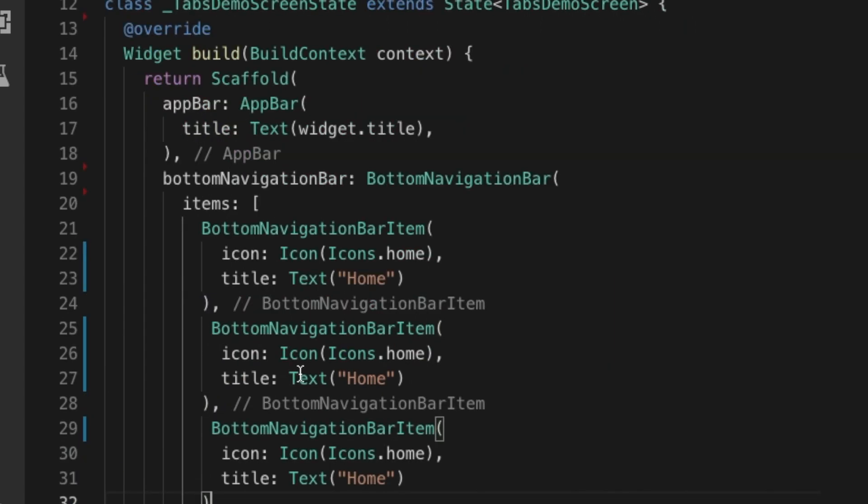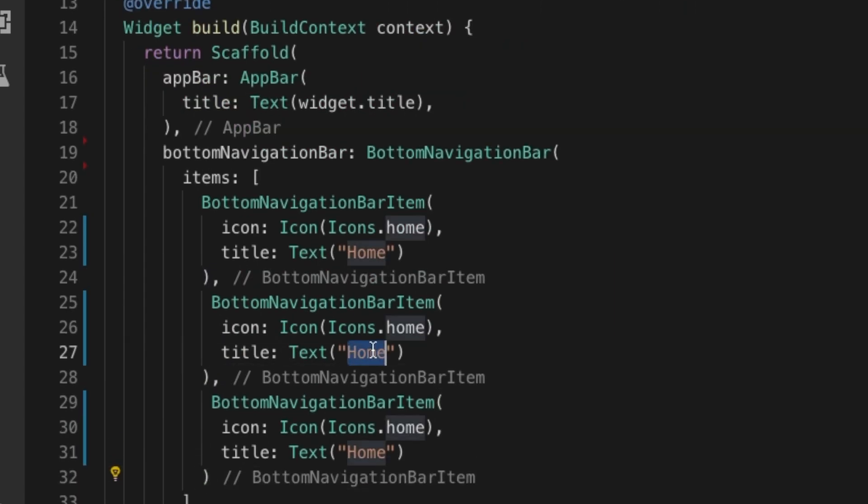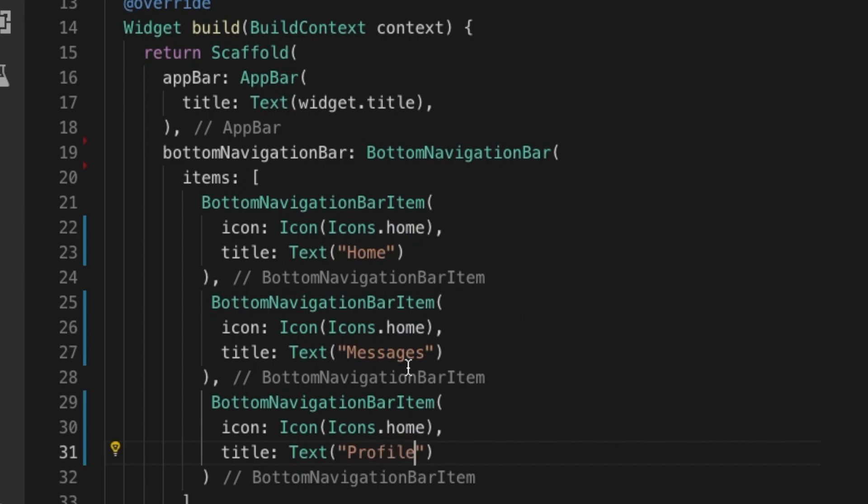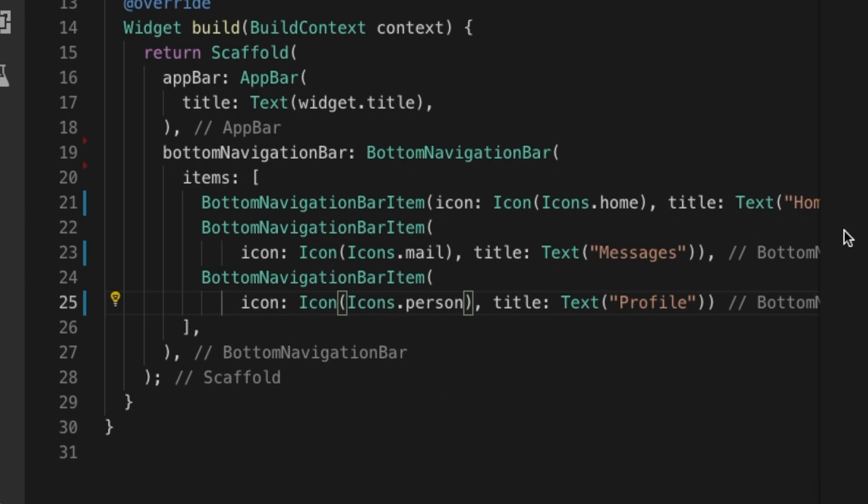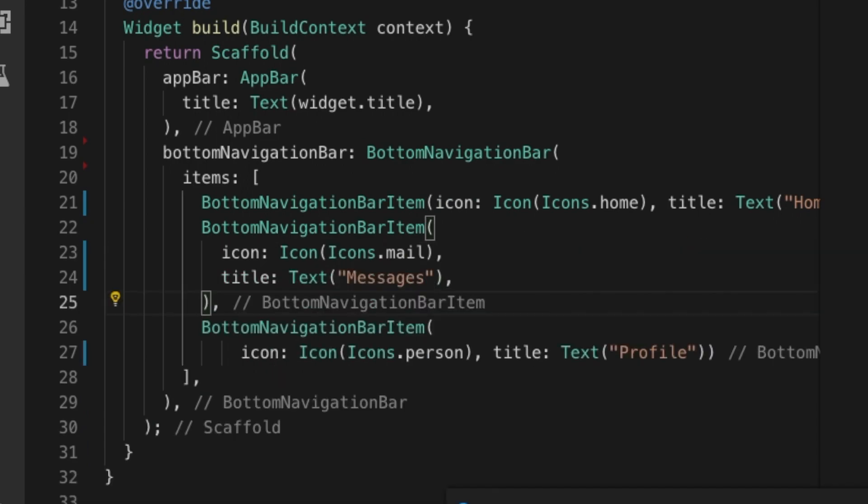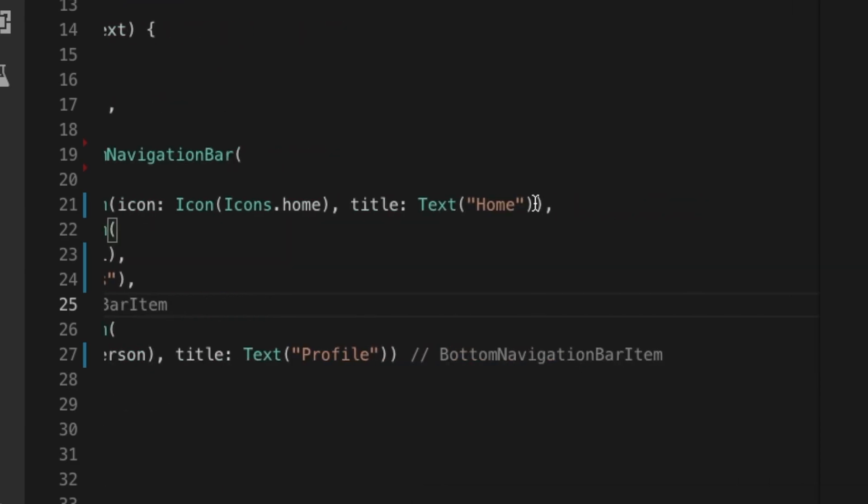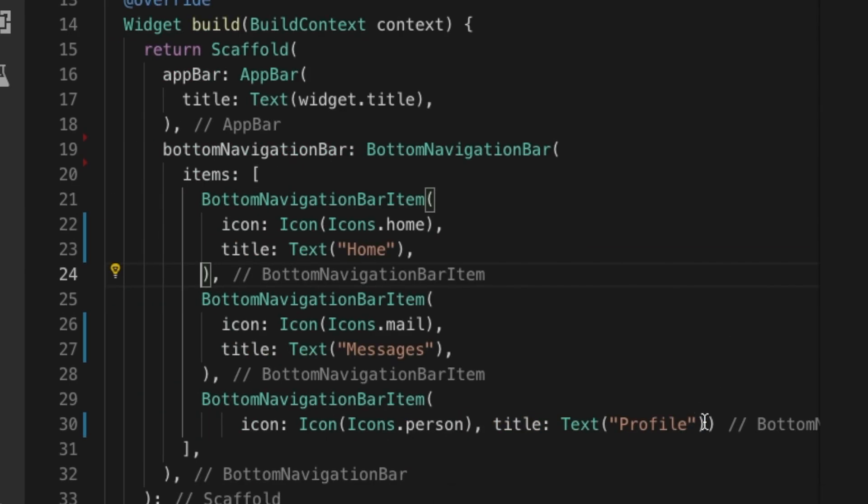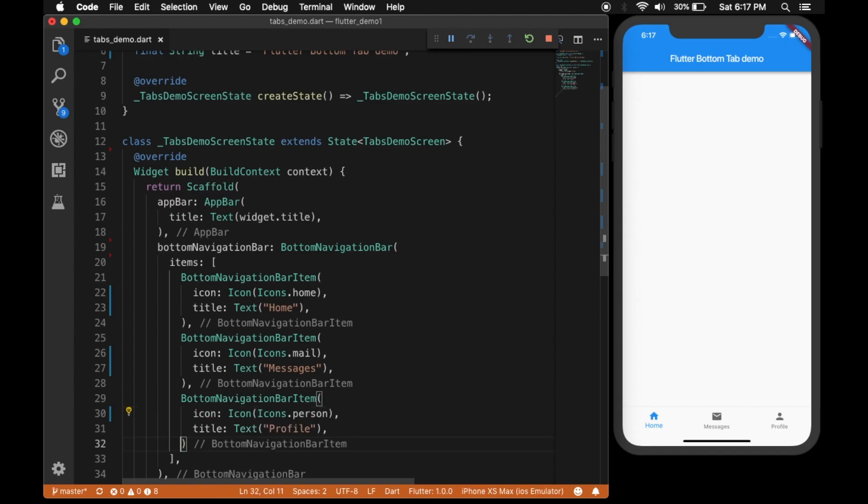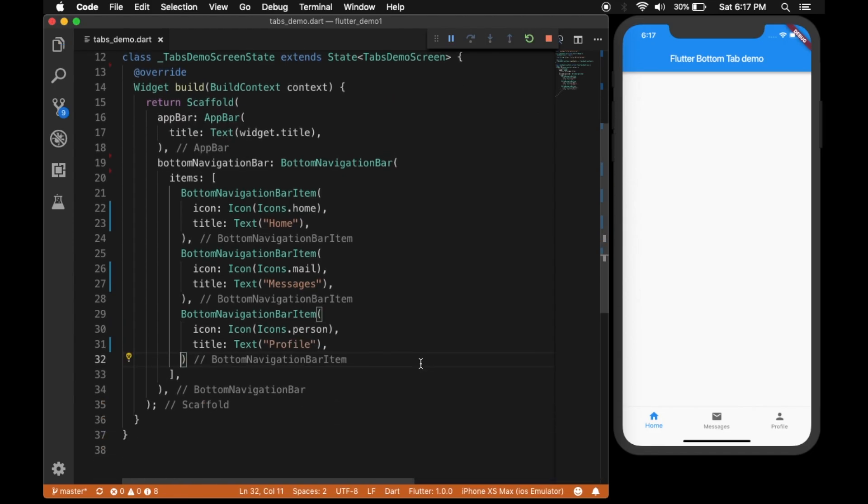Let's create two more tabs. The second one will be called messages and third one will be profile. Let's change the icon as well. So let's format it a little bit - put a comma at the end of each property, then it will be automatically formatted if you're using VS Code. You can see the tabs in the UI now.